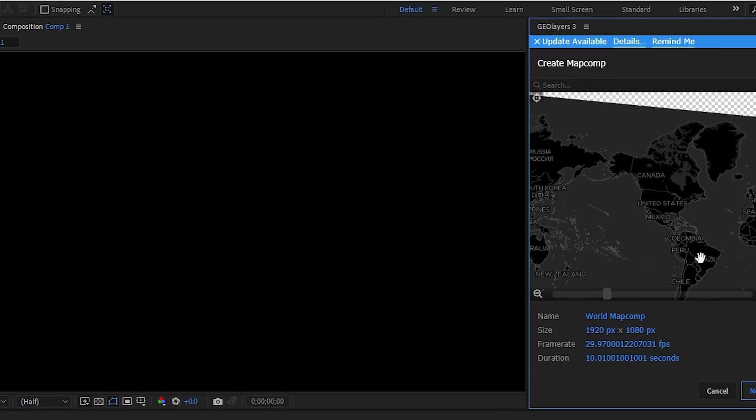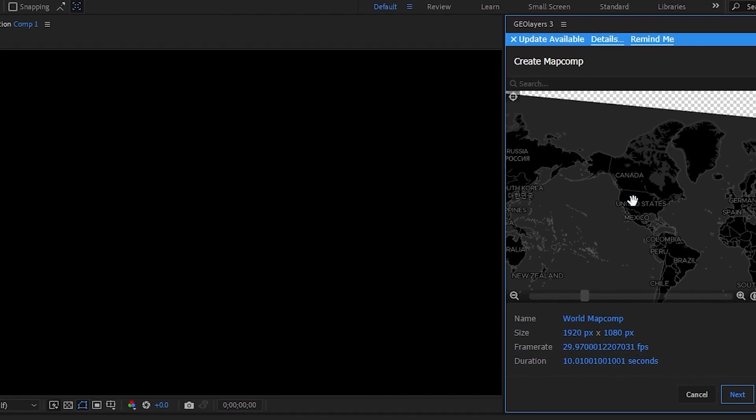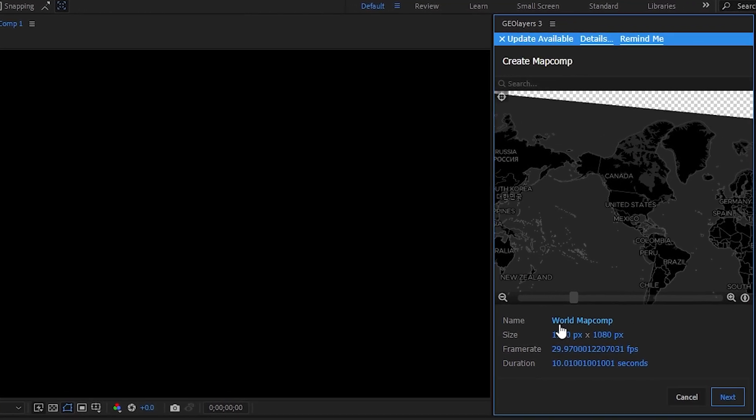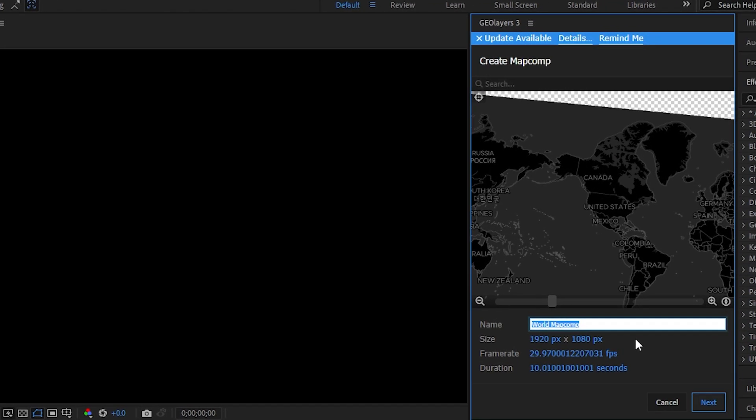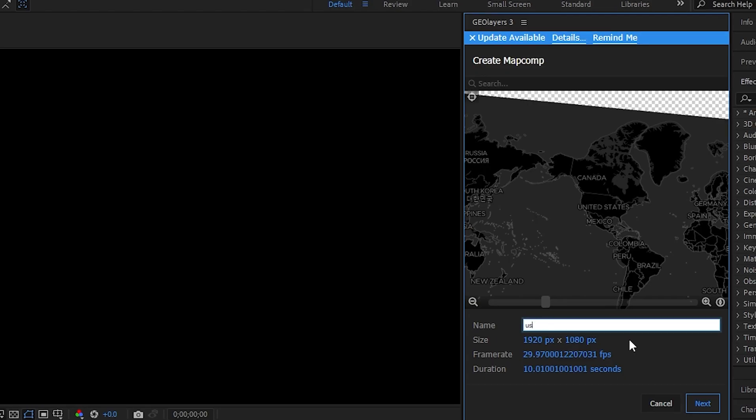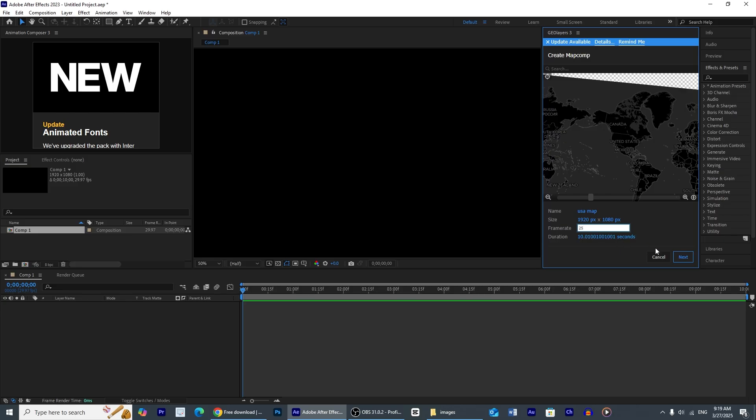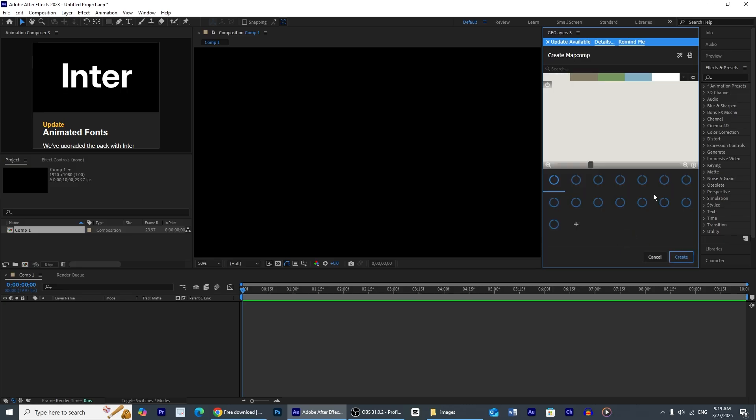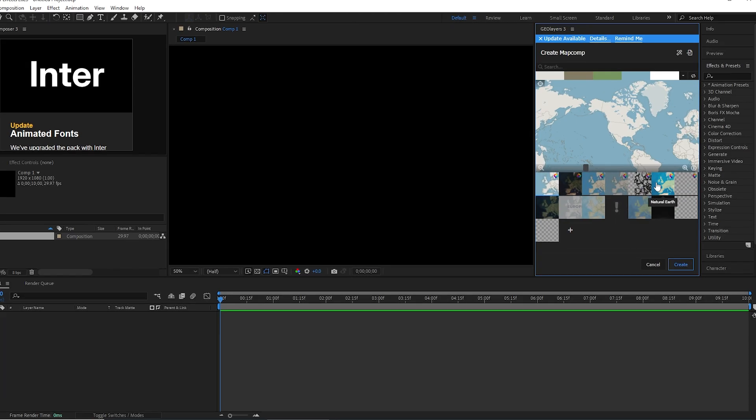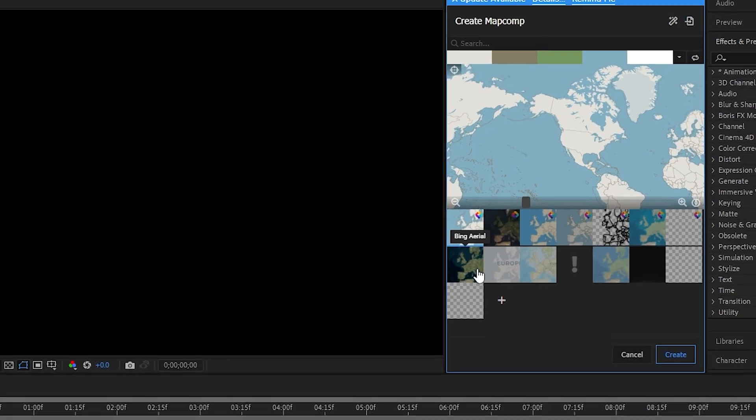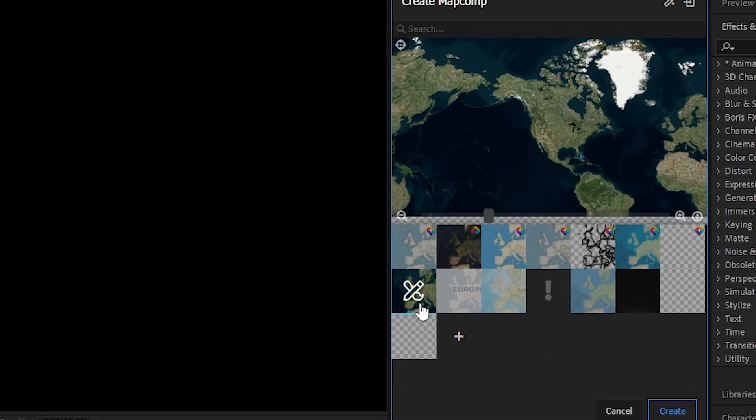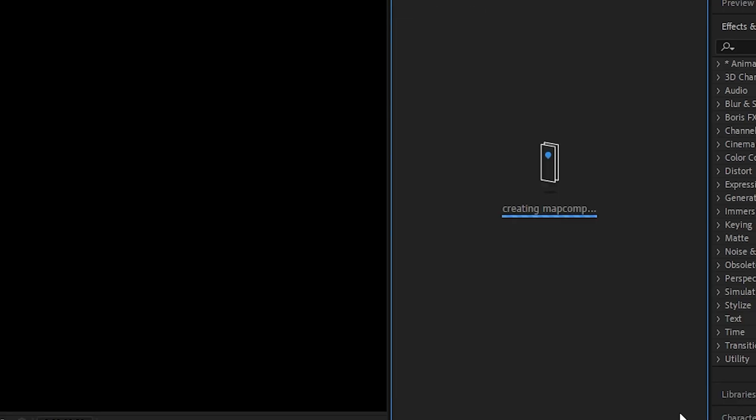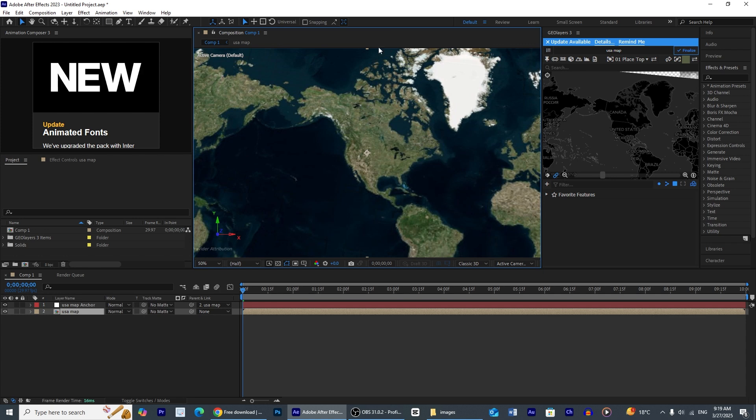From here, three dots, you can create new map comp just like this. From here you can rename it, you can change the dimensions, you can change the frame rate. 25 frames per second is okay for me and press next.